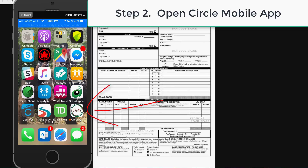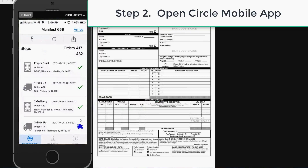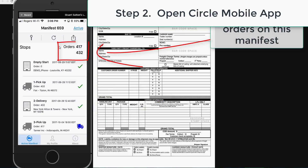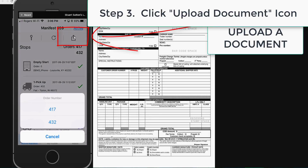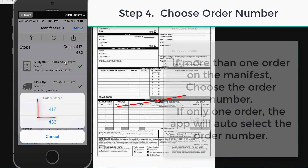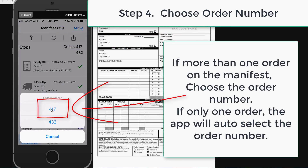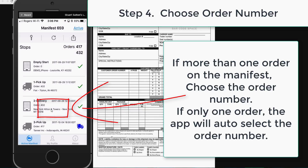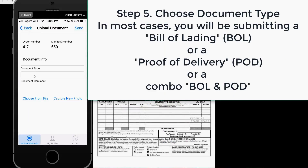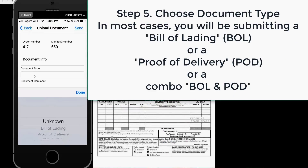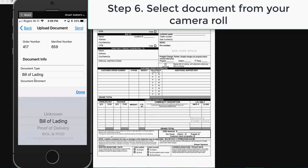Next, I go to the Circle TMS mobile app. In this case, I have two orders on this particular manifest. I click on the icon to upload a document and choose the order number associated with the document I want to upload. I choose the document type from the drop-down list — in this case, I'm going to say it's a bill of lading.